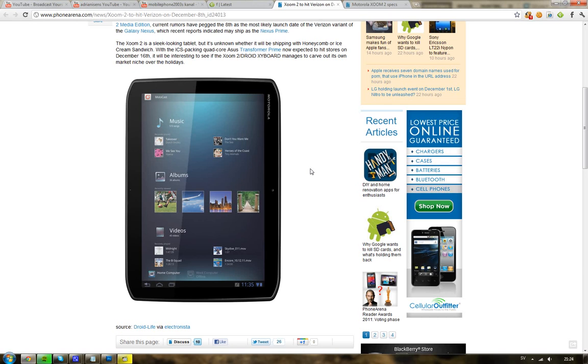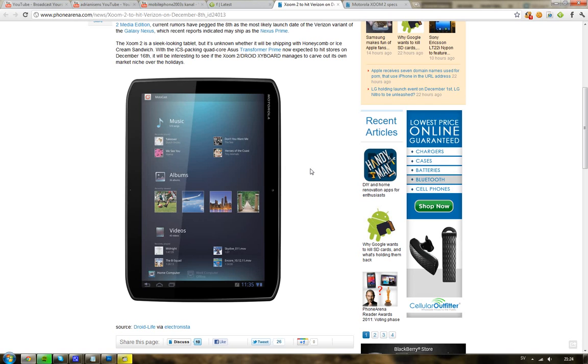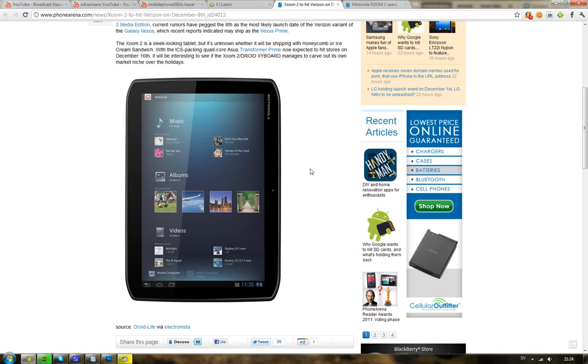I think it's coming with Android 3.2 Honeycomb, which is disappointing because we're getting quad-core tablets from Lenovo rumored to launch late December with a retina quality display. I'm not sure we'll see that though because we haven't seen anything about it.